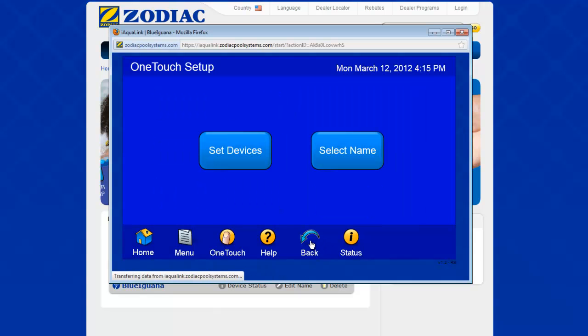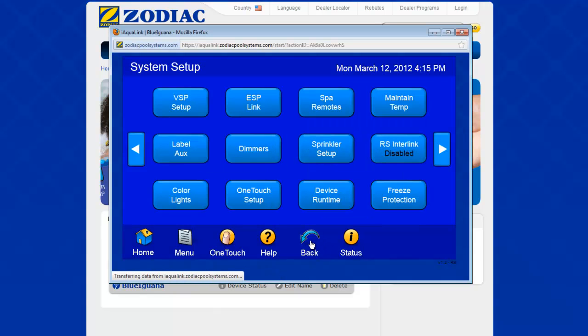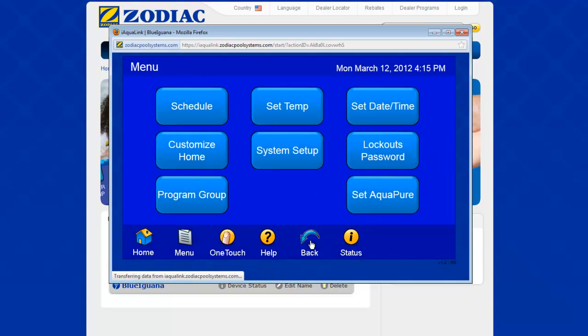Now we just click back to get back to the one-touch setup, back again to get to the system setup, and back again to get to the main menu. We'll see you next time.